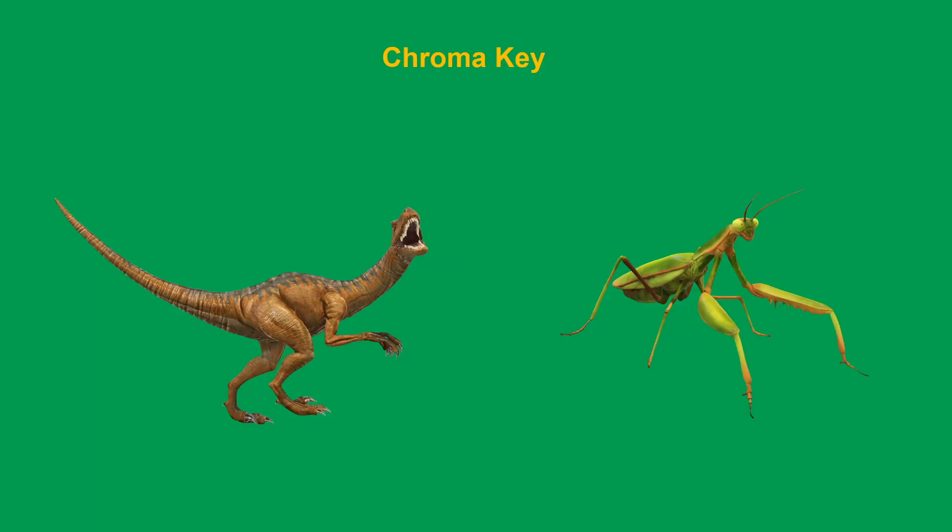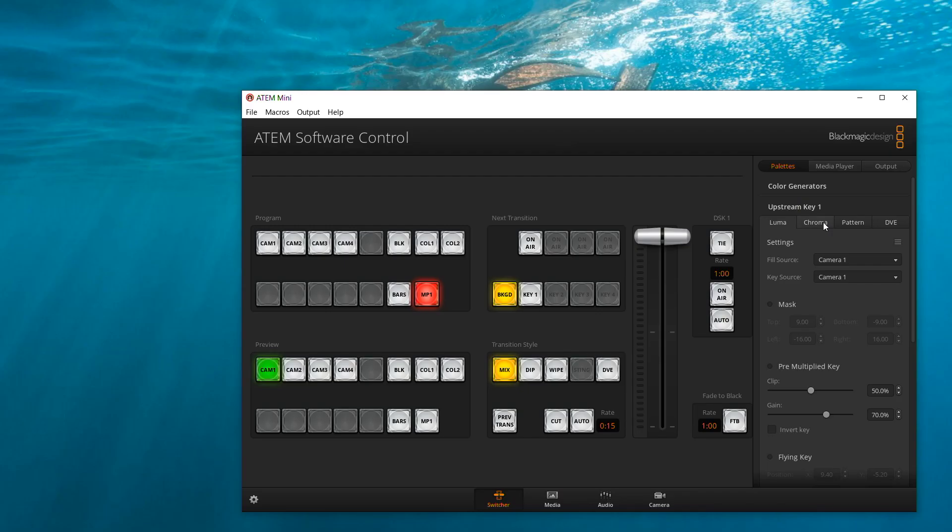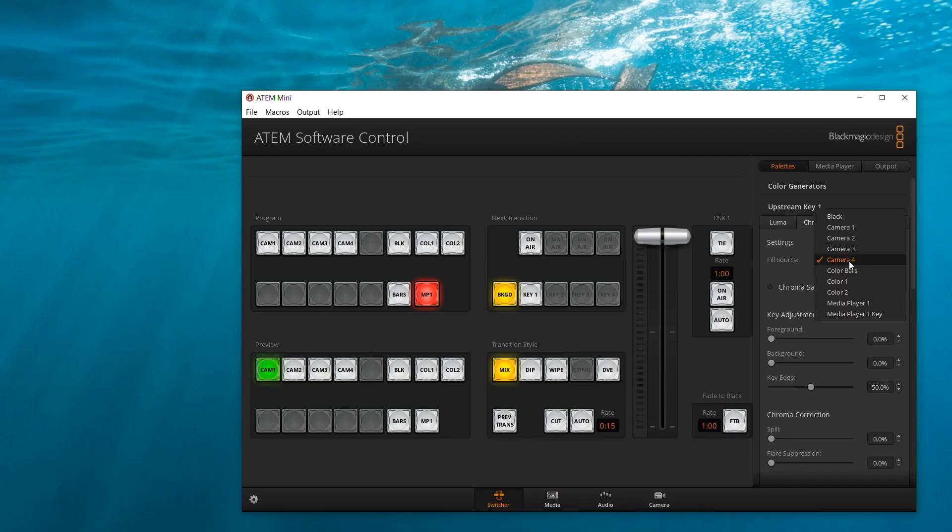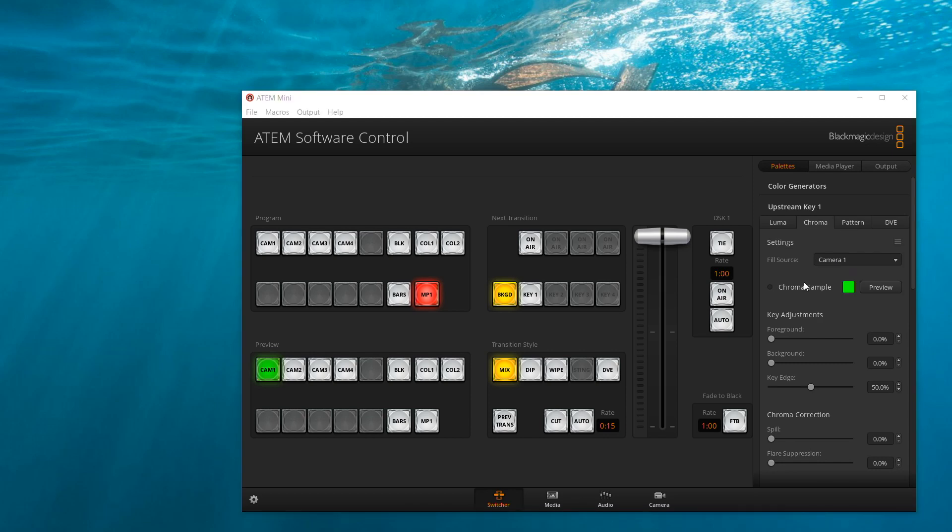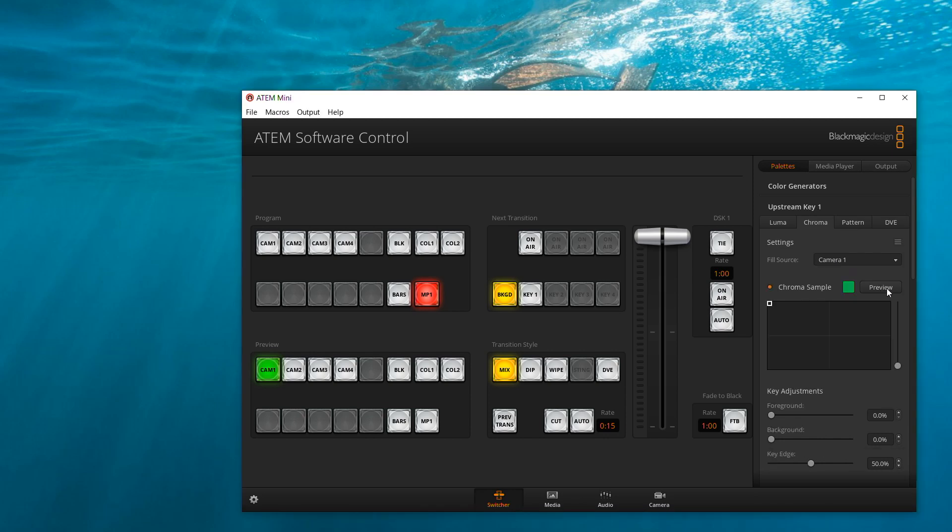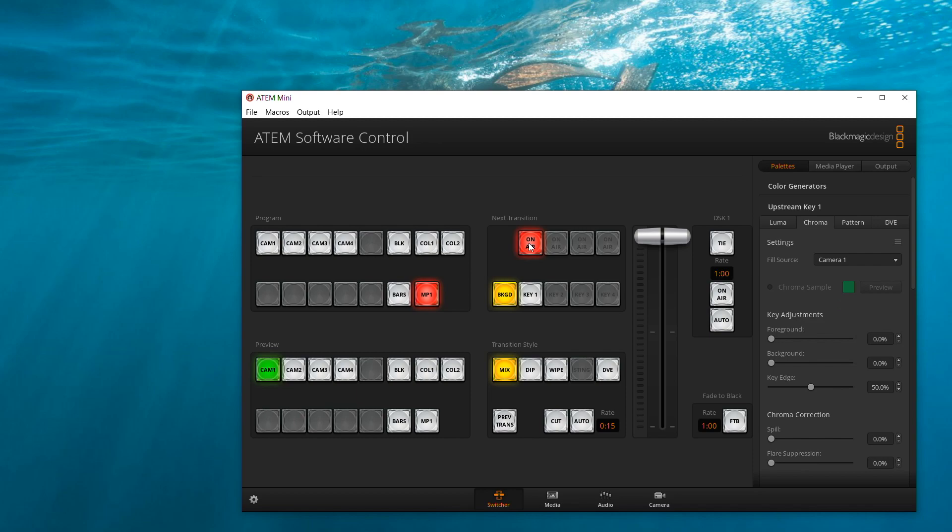Chroma key is commonly used. In a chroma key, a color from one image is removed, revealing another image behind it. Green or blue are common colors to remove. We click chroma and choose camera 1 as fill source. Next, we choose a chroma sample. Now click on air. We can see the effect.